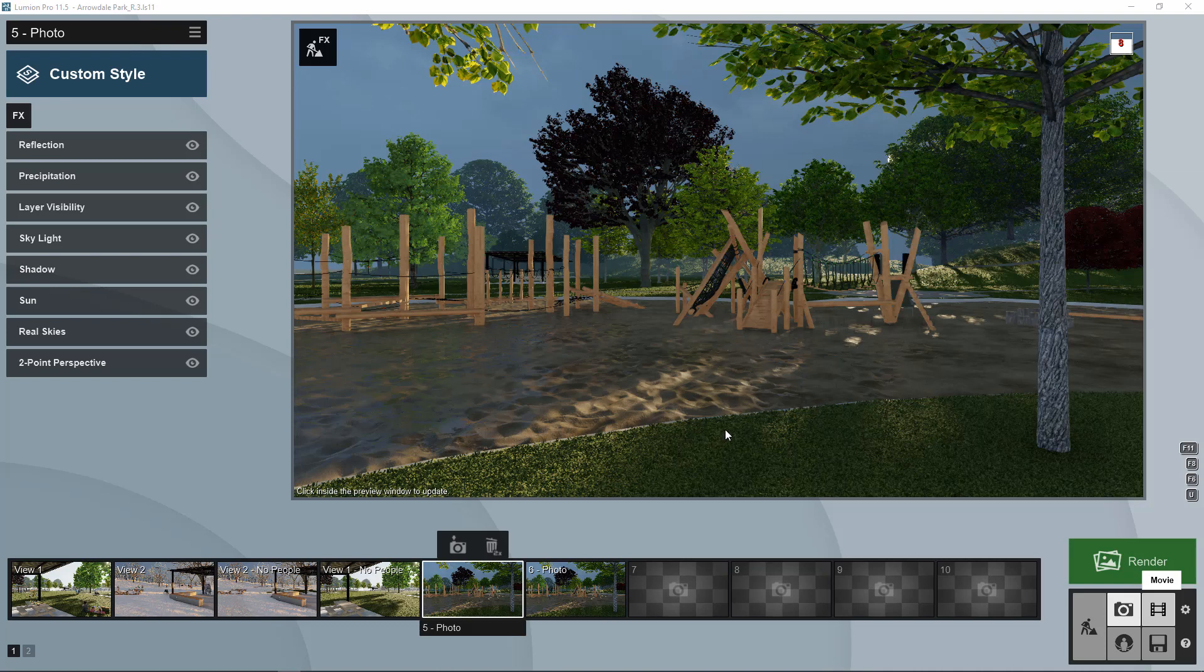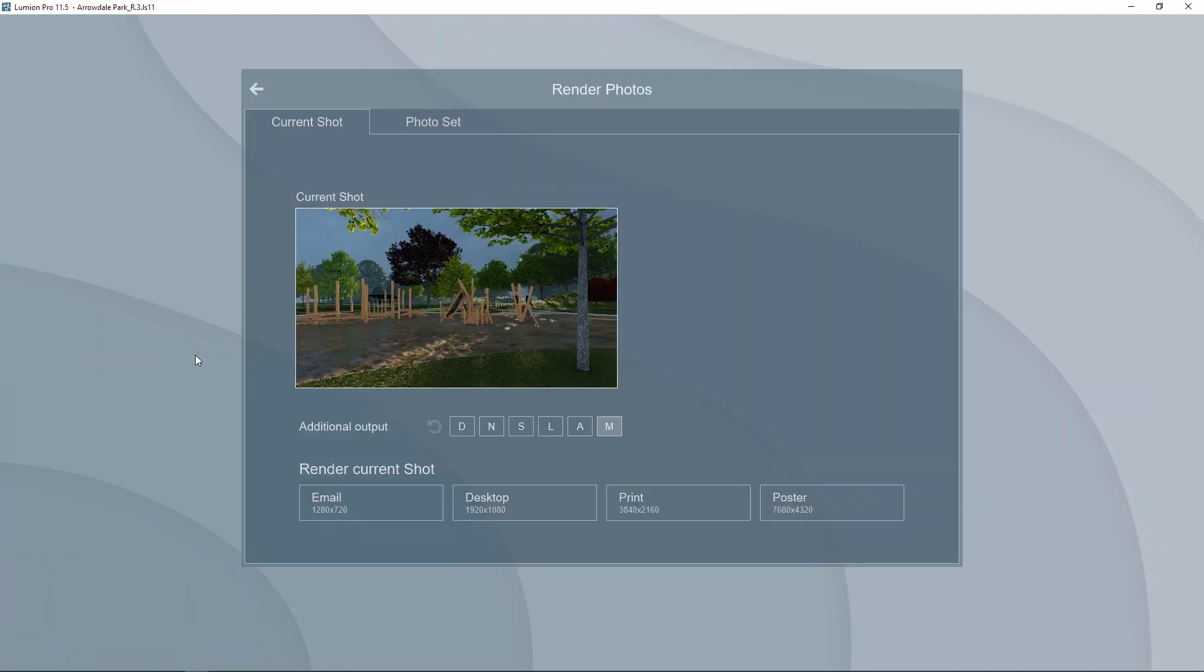When you're ready to create a rendering you can just go to this big green button over here that says render and you have a few options here.